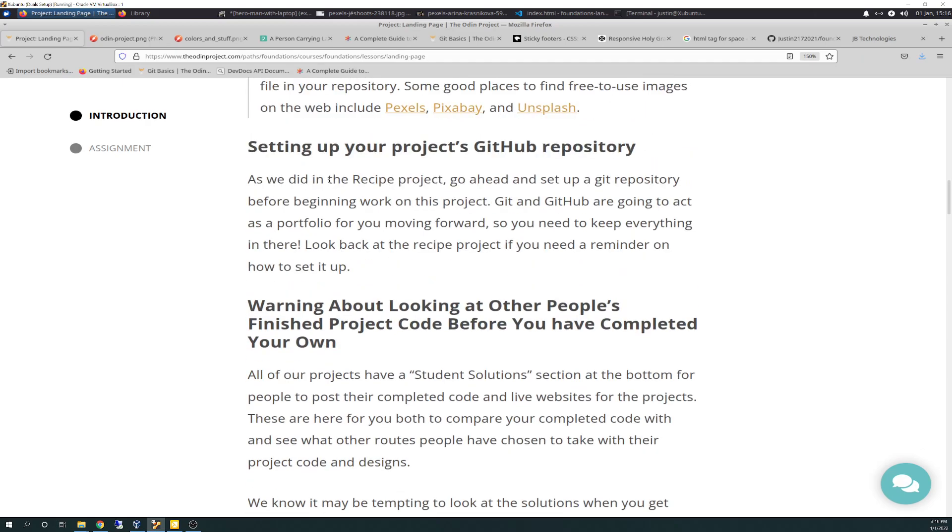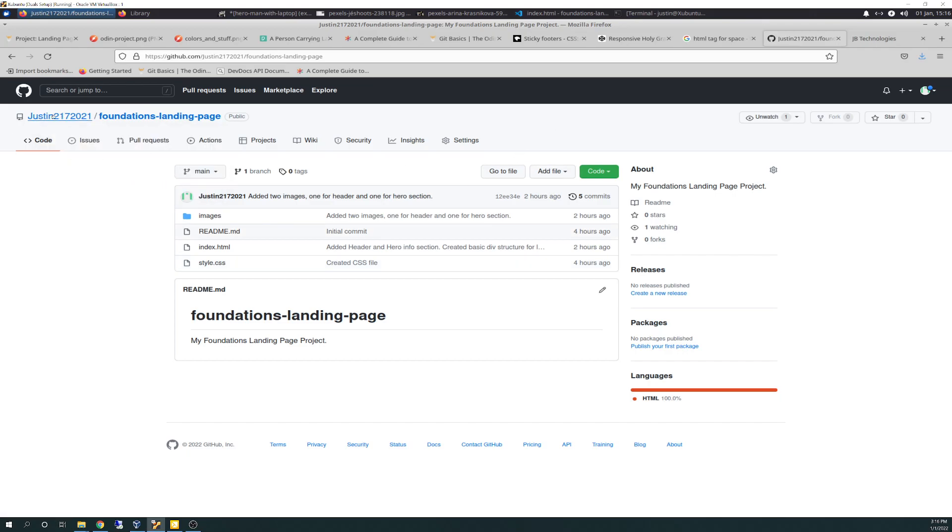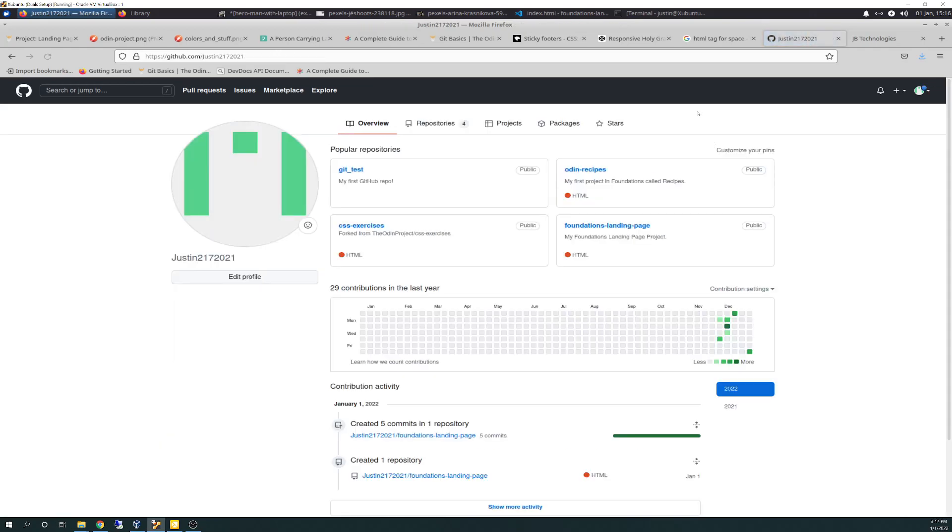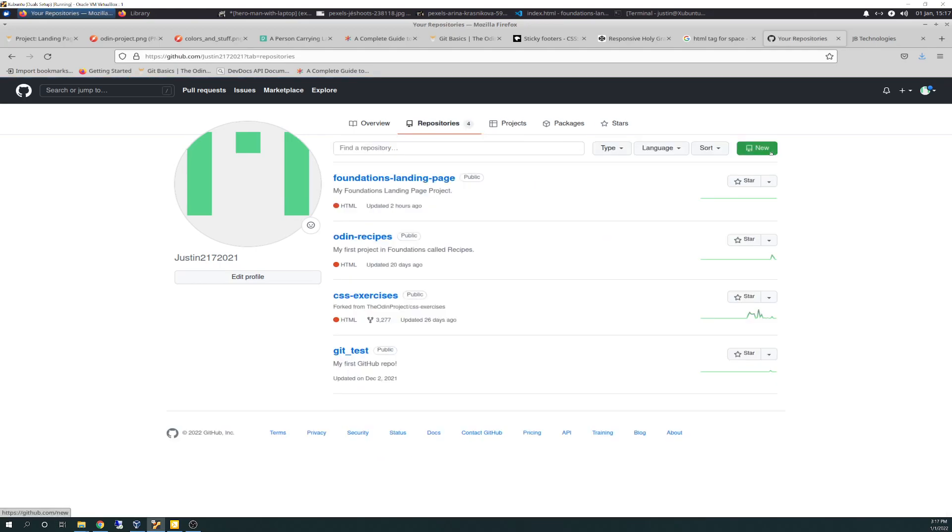Then it talks about setting up your project in GitHub. So we go out here to GitHub, and I've already created this, but you just go to your main page, and you just go to up here. No, it's not right. Where did I go? Sorry, guys. There we go. New. New repo. And just follow the steps that we had in the previous exercise for the recipes, and that will get you there.